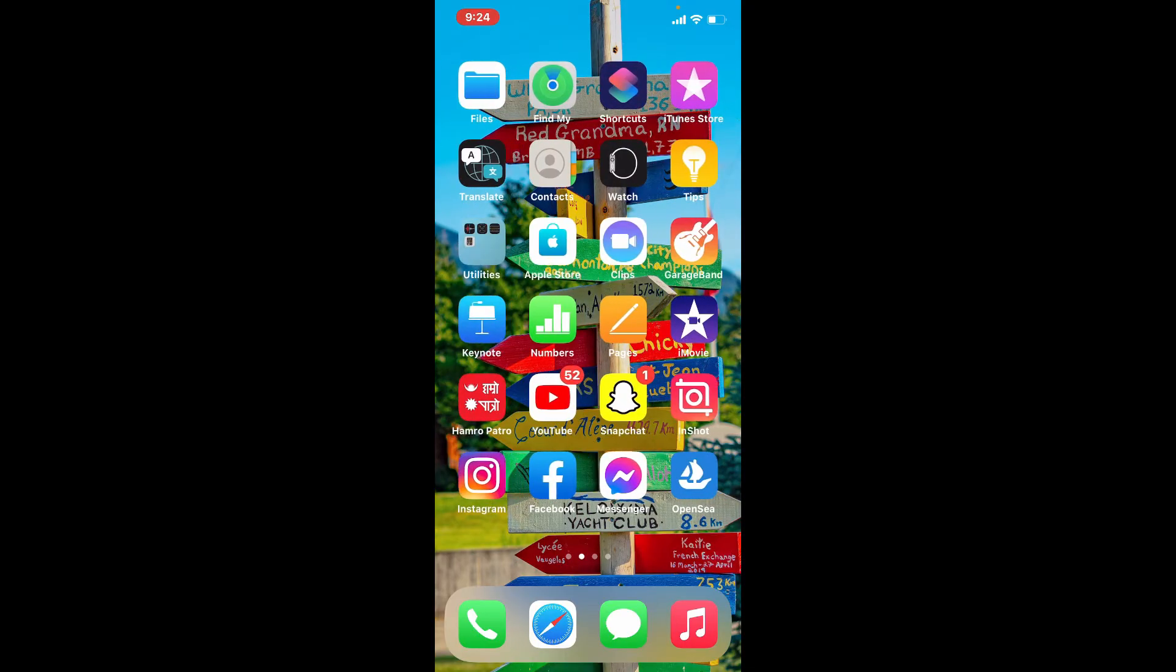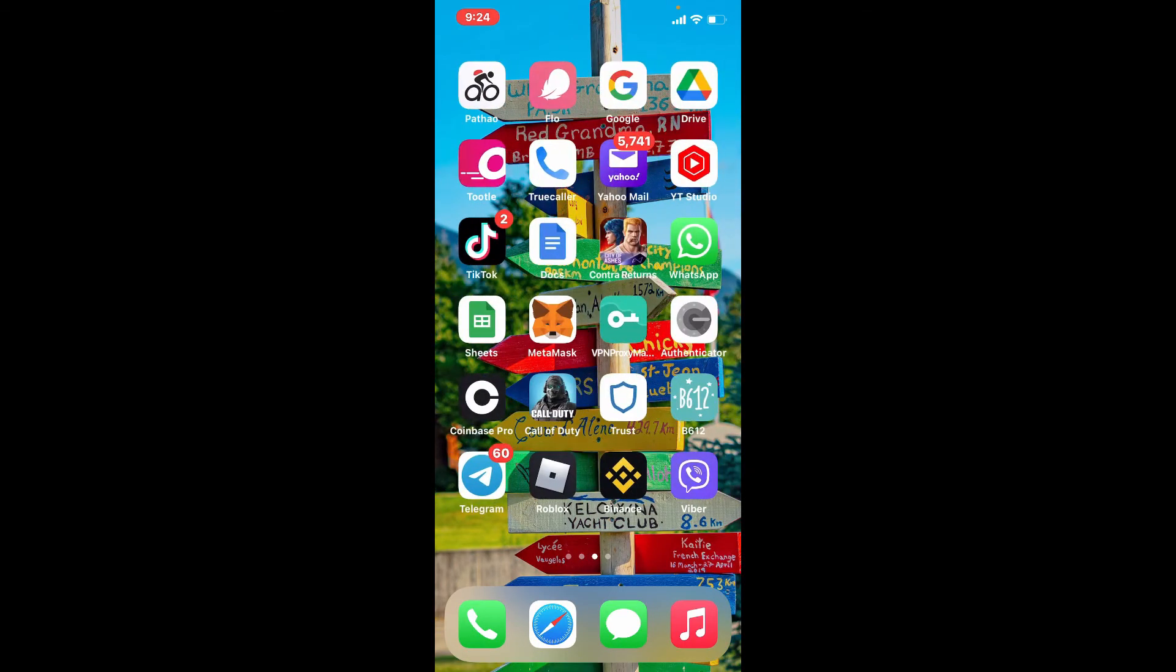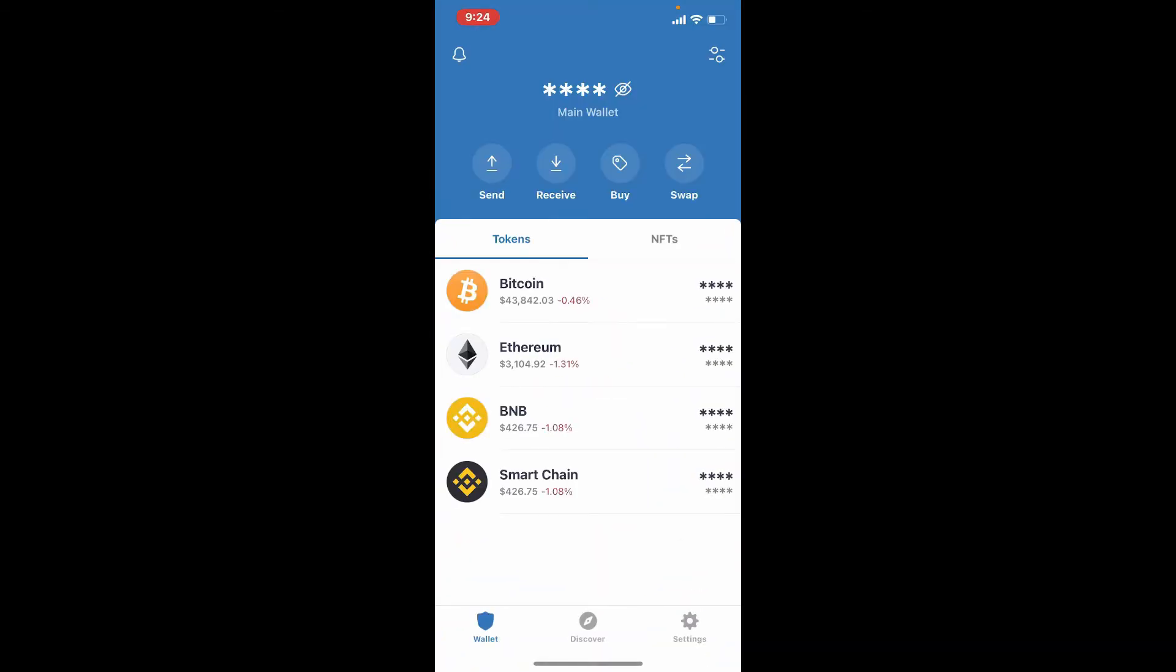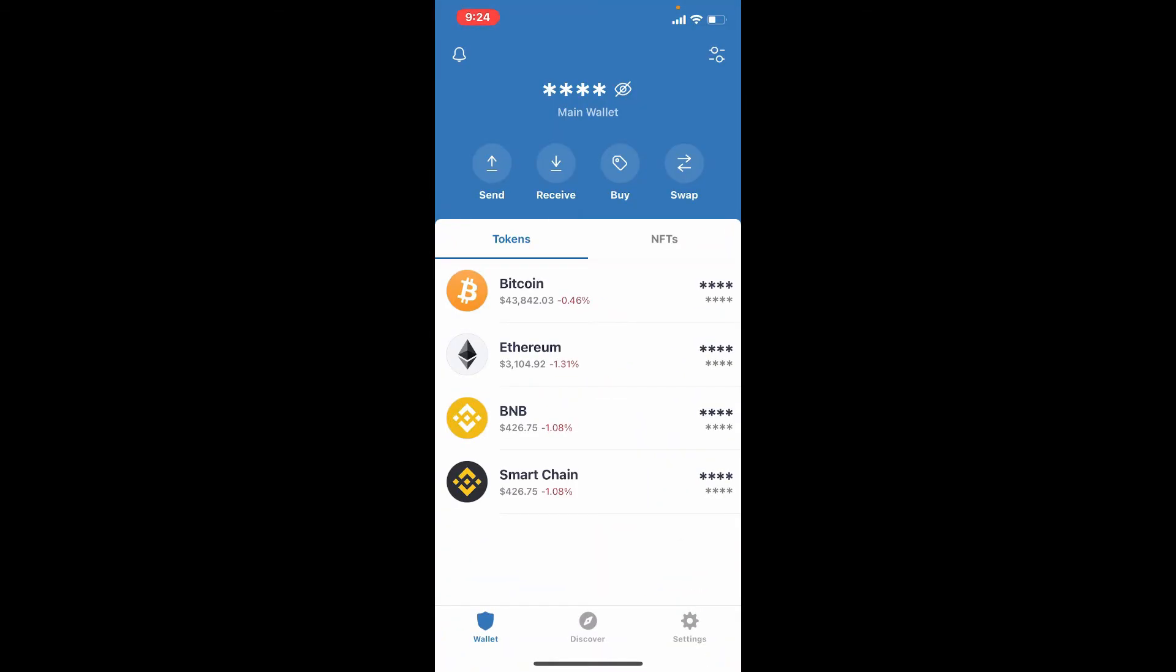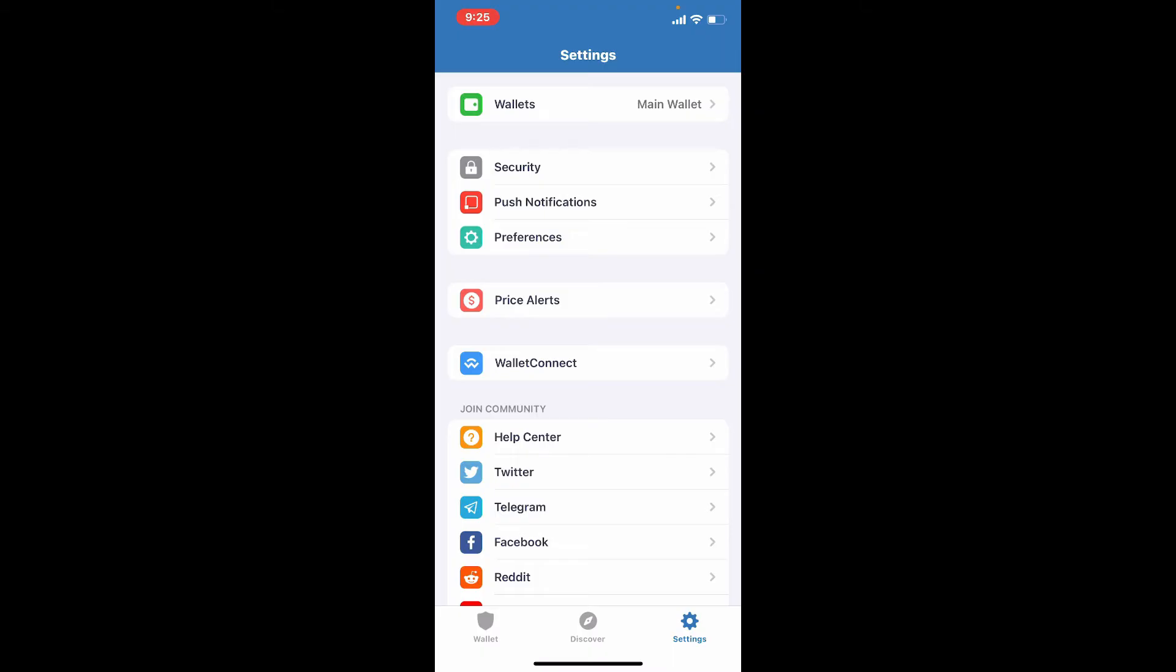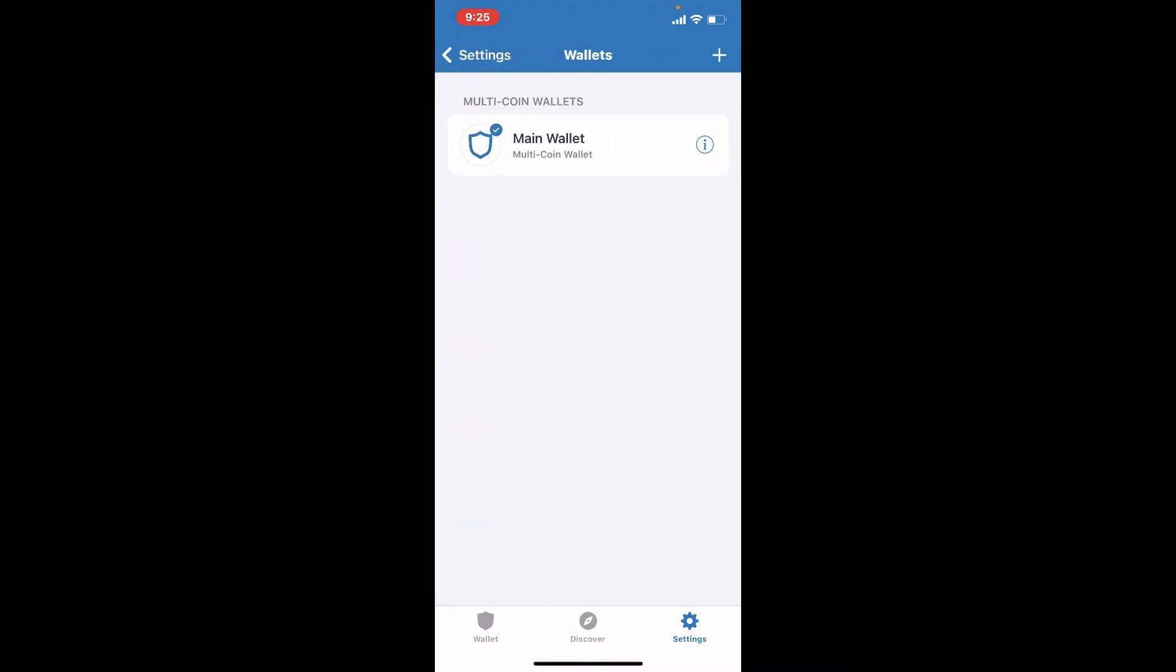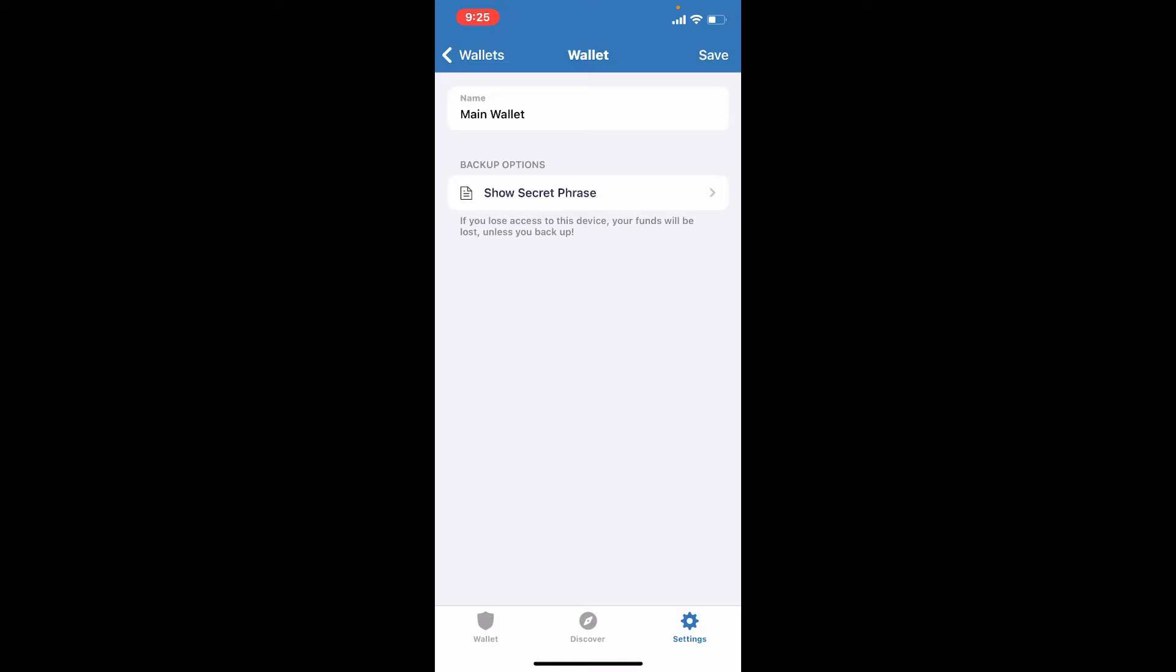The first one is to back up your wallet. Tap open your Trust Wallet application and make sure that you're logged in first. To back up your wallet, tap on the Settings button at the lower right hand corner, then tap the Wallets option at the very top. Tap on the info button right next to the Main Wallet and tap on Show Recovery Phrase.